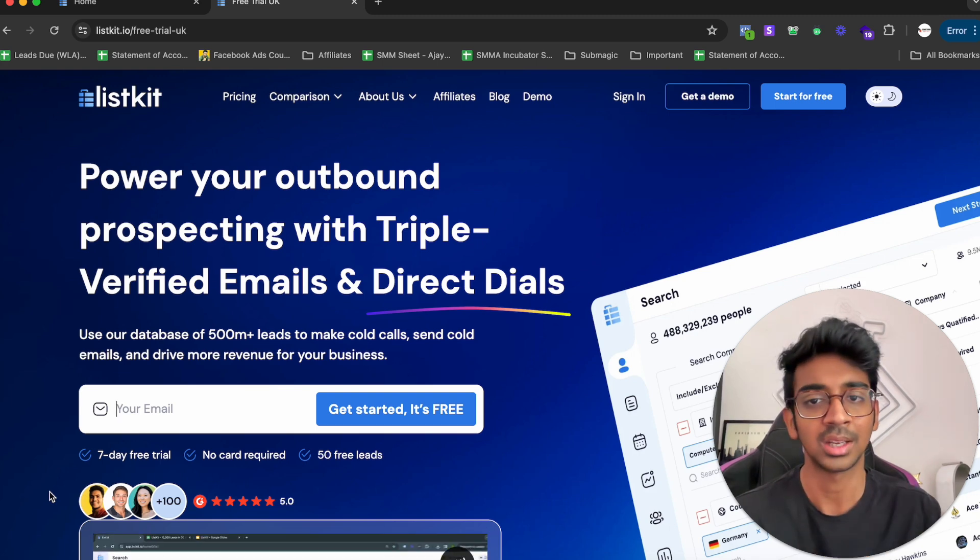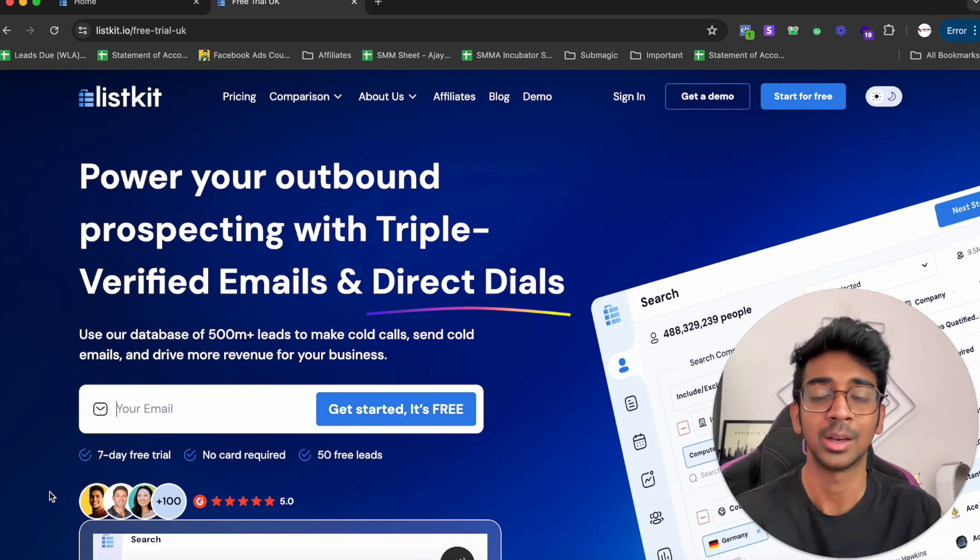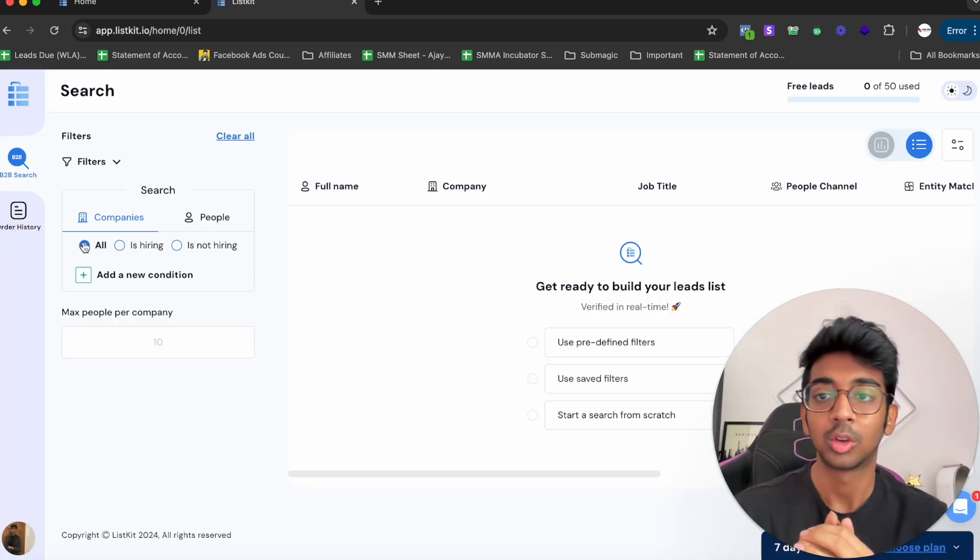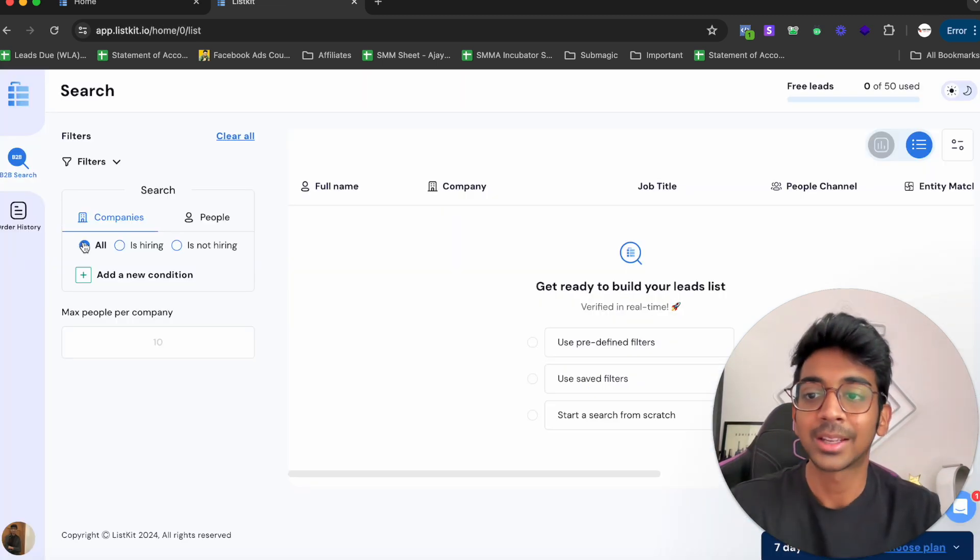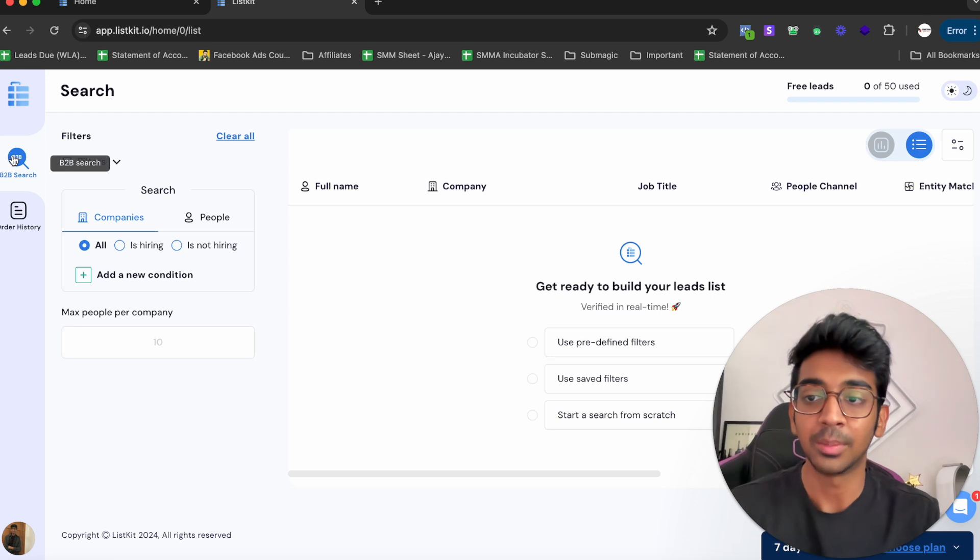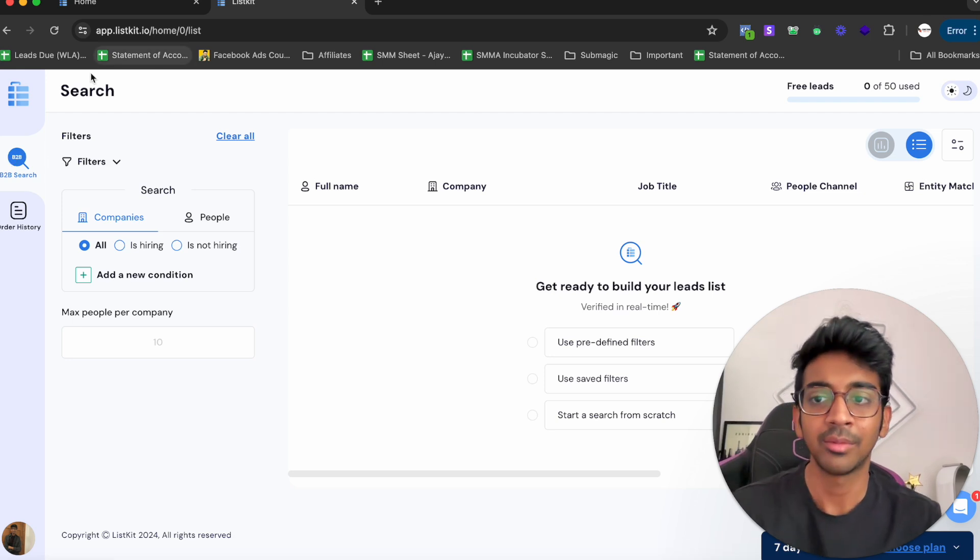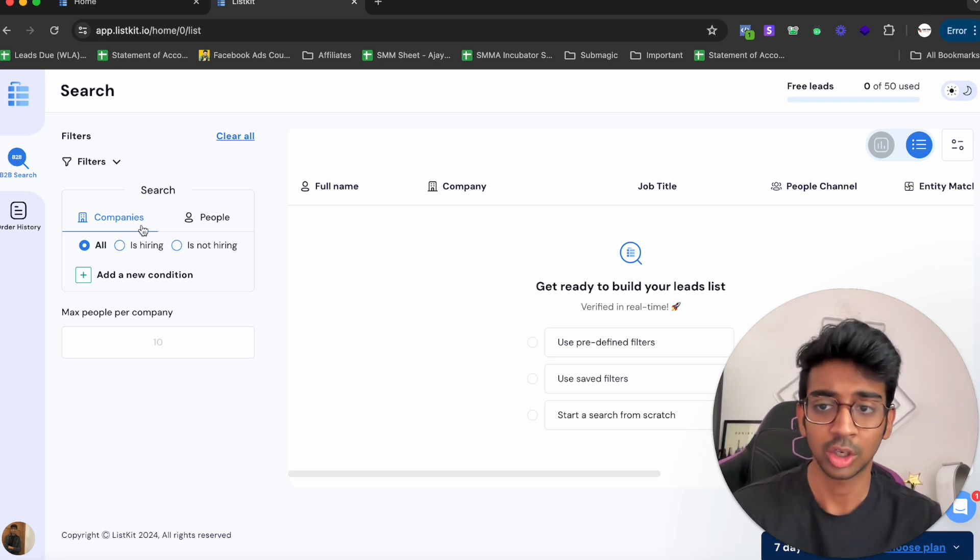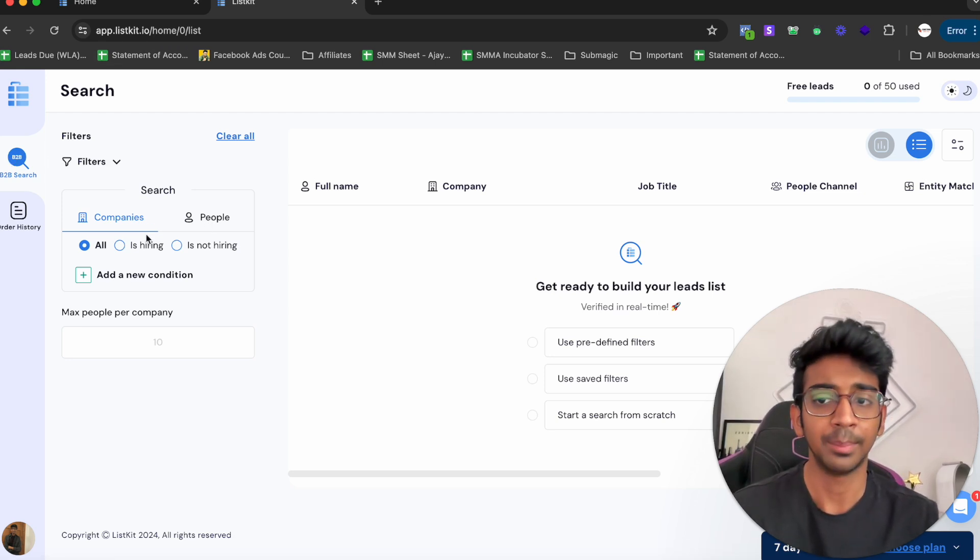It's a seven-day free trial with 50 email credits for you, so you can test it out, see how you like it, and then go ahead from there. Once you're in ListKit, you'll be greeted with the B2B search screen.